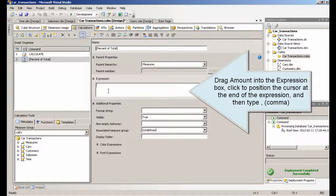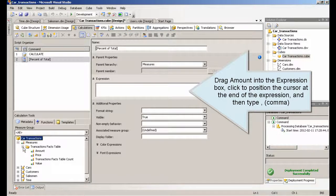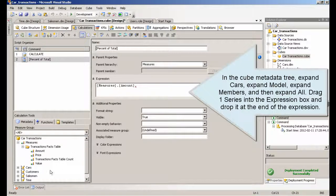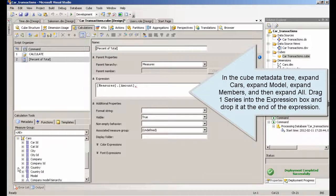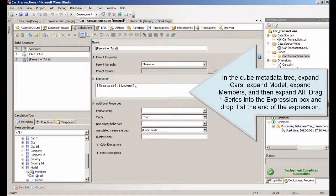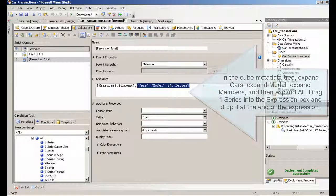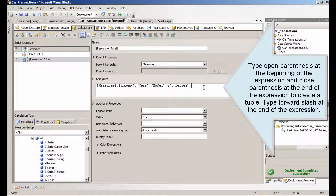Drag Amount into the Expression box, then click to position the cursor at the end of the expression and type a comma. In the cube metadata tree, expand Cars, expand Model, expand Members, and then expand All. Drag one series into the expression box and drop it at the end of the expression. Type an open parenthesis at the beginning of the expression and a close parenthesis at the end to create a tuple.